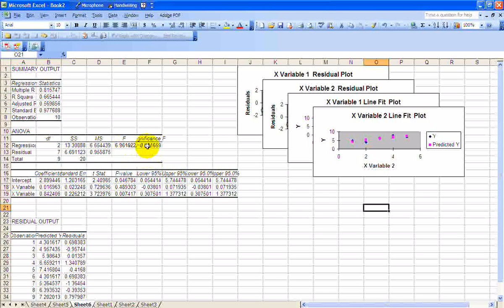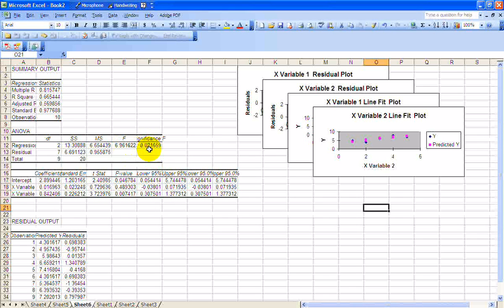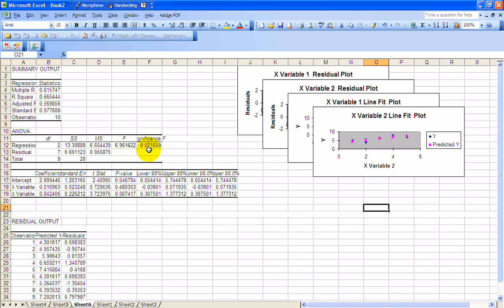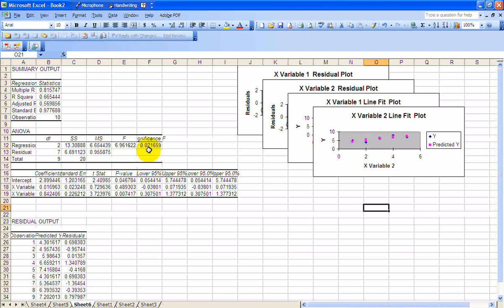So all of your betas are equal to 0 versus the alternative hypothesis that at least one is different. So that's significant at the 5% level and the 10% level, but not at the 1%.